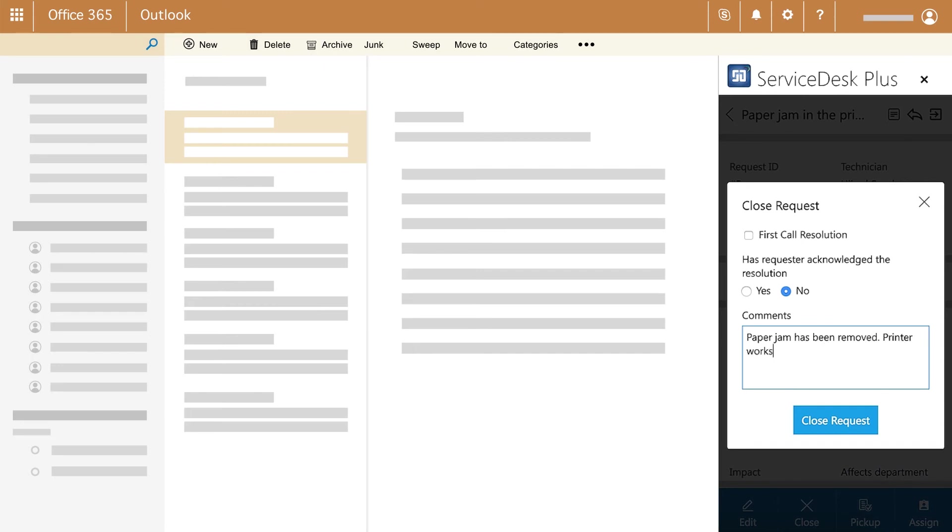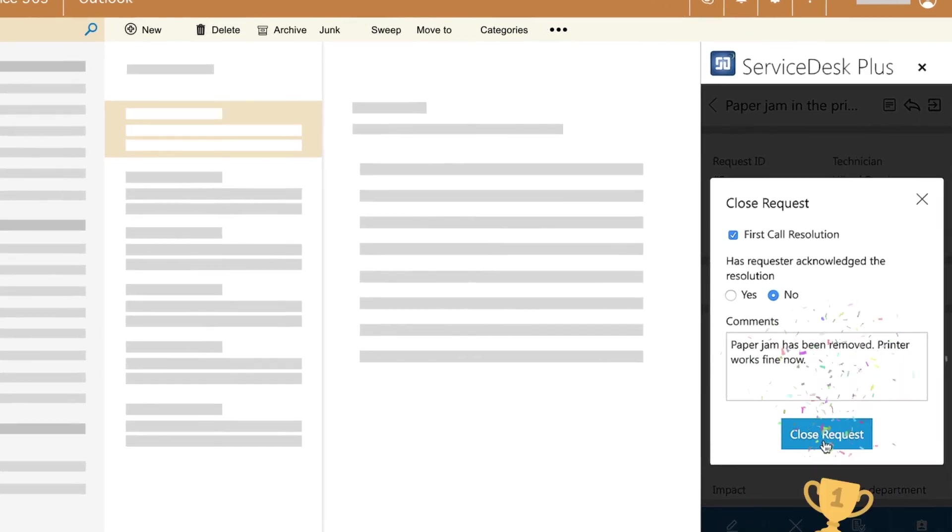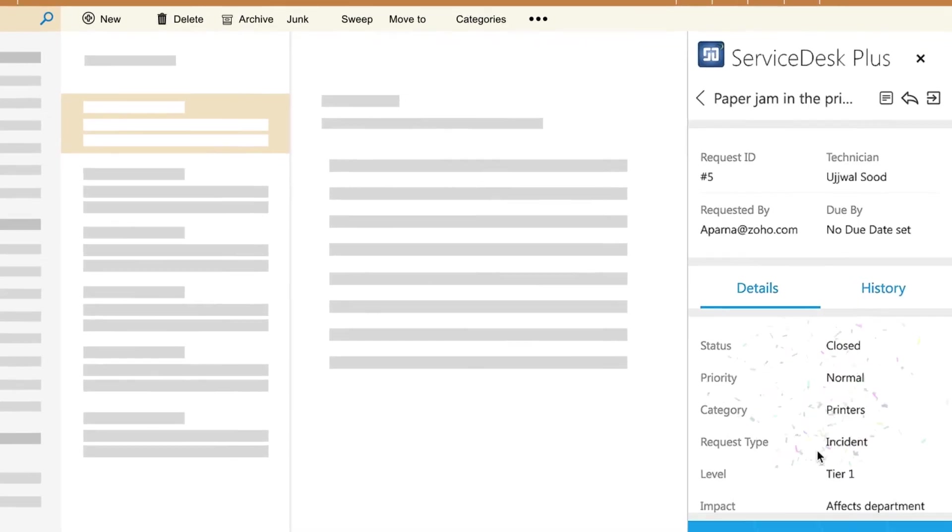And that's not all! You can even mark first call resolutions on tickets and stay on top of important metrics.